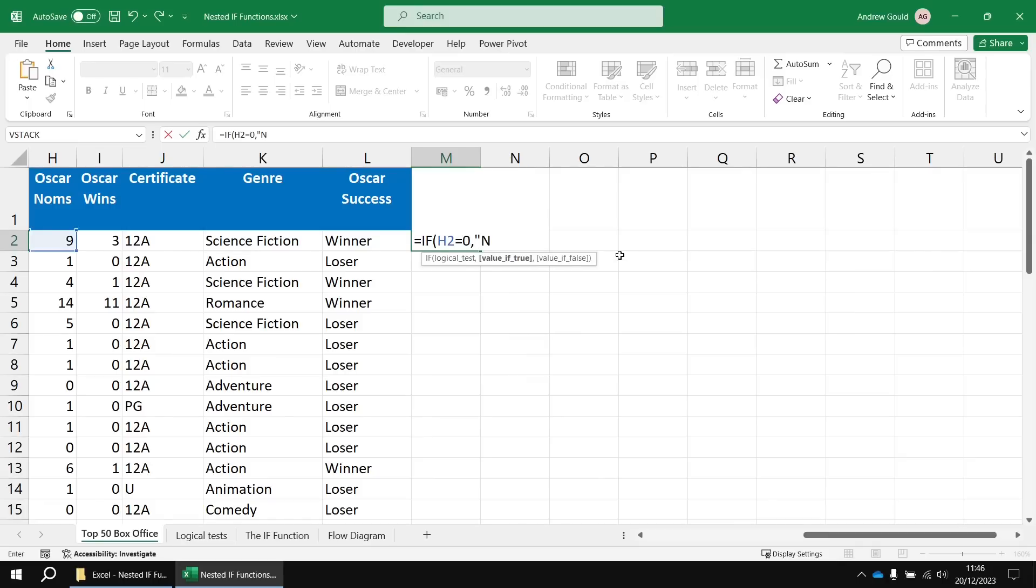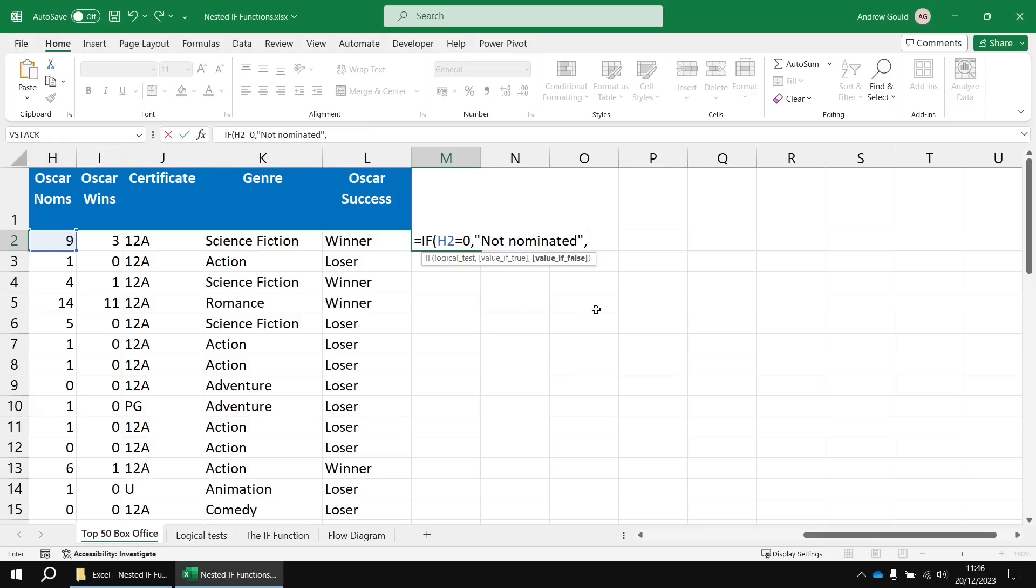And if that's true, we know the film wasn't nominated for anything, so we can say not nominated. Then we can enter another comma, which takes us onto the value if false parameter of our first IF function.